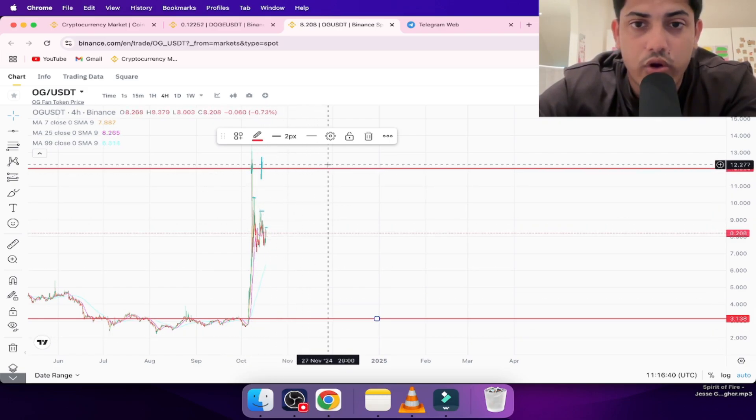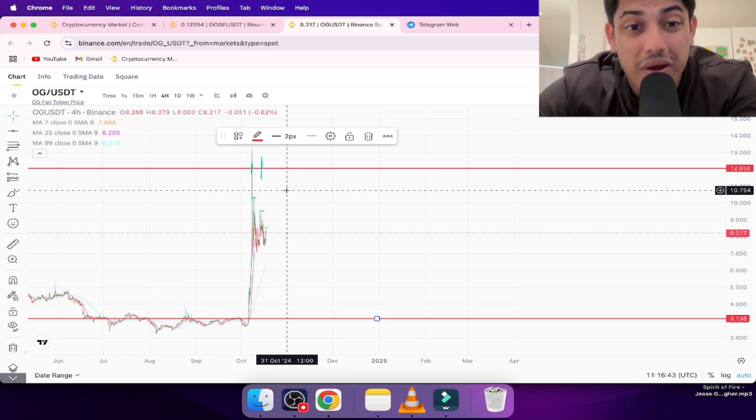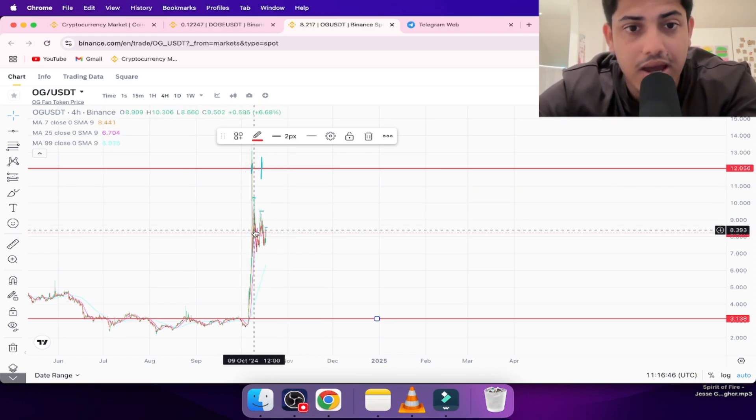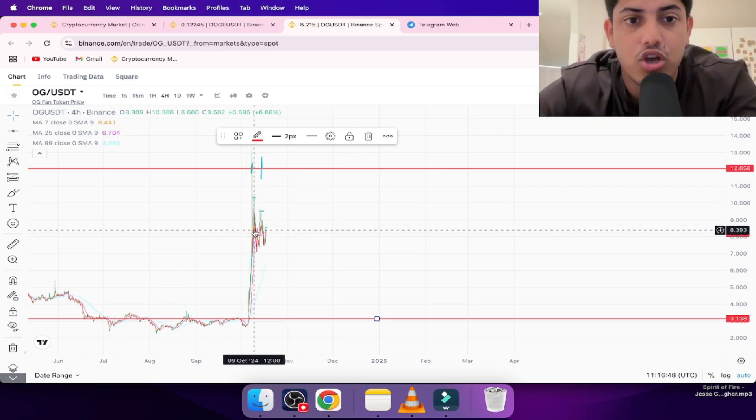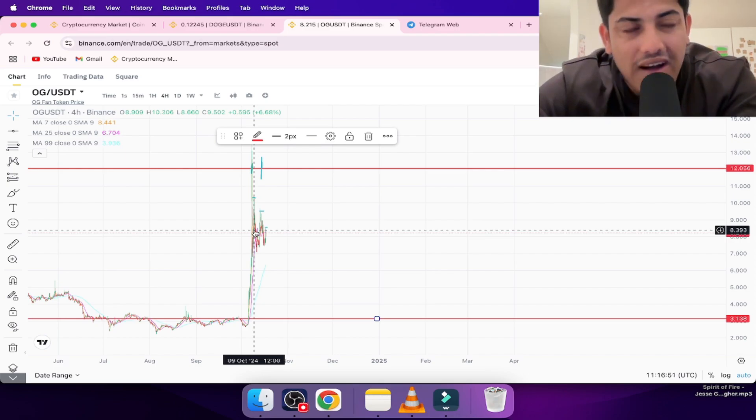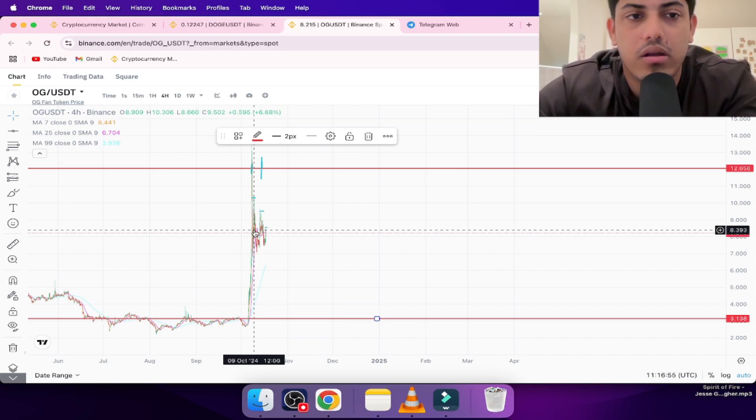If it goes upside, we're gonna buy over here at $12.2-$12.3. But play professionally, not at this level 10, 9, 8. If you are buying at these levels, you are a newbie who hasn't done enough trades, who hasn't taken enough trades in the market.